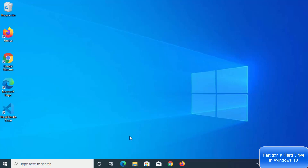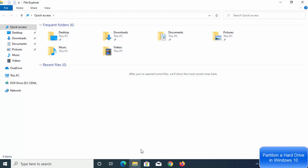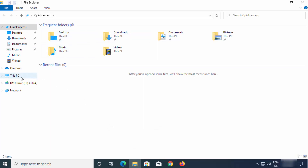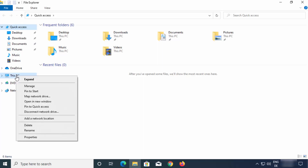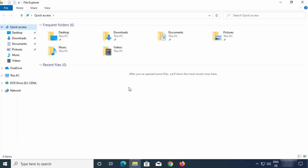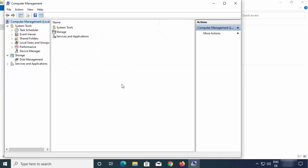First of all, what you need to do is open your File Explorer. Just click on the File Explorer icon and it will open the folder Explorer window. Now in here, you just need to right-click on the 'This PC' option, and then you will see the option which says 'Manage'. So just click on Manage, which is going to open the Manage window.